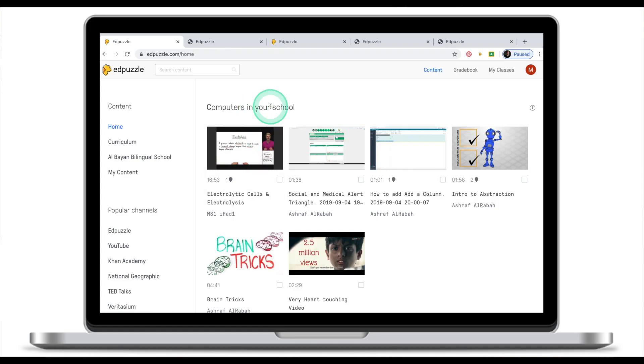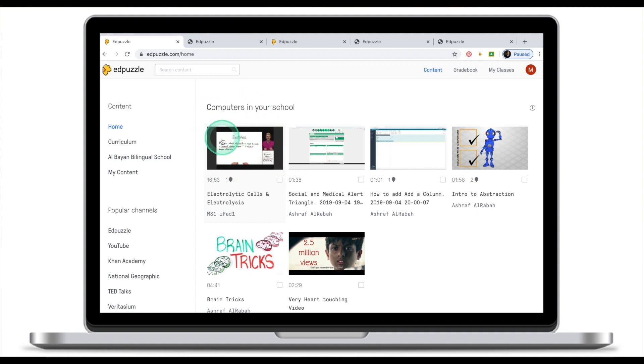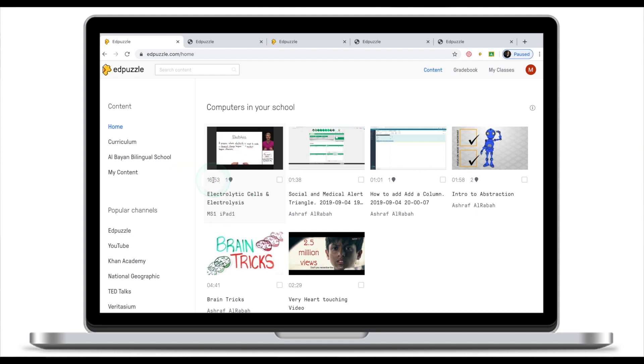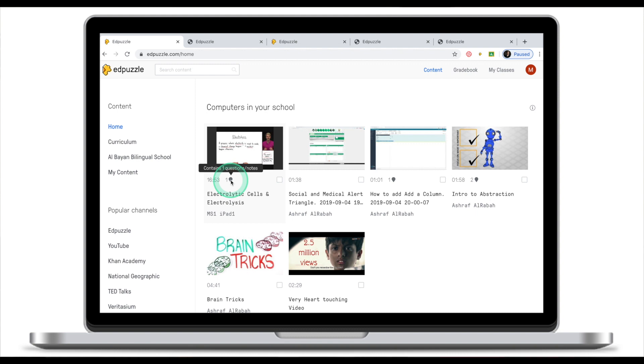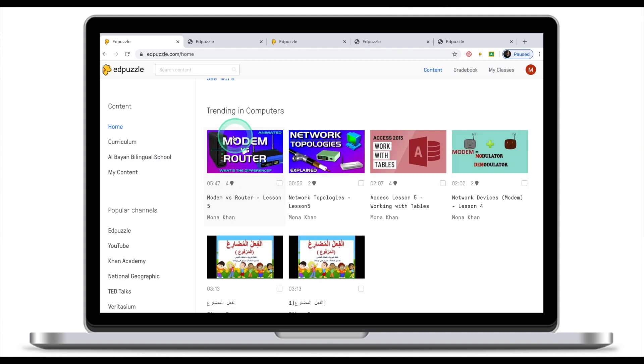Every time you see an Adpuzzle video it will include a couple of things. First you will see a thumbnail of the video. The second thing you will see is the duration of the video clip. Right below you will see the name of the clip and underneath you will see the name of the author or the person who created this clip. You will also notice this little sign and a number which will tell you how many questions this video has already.